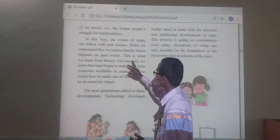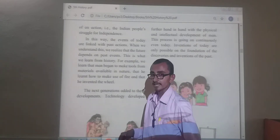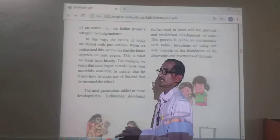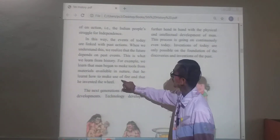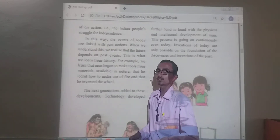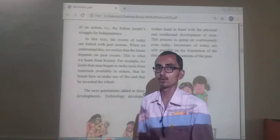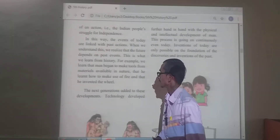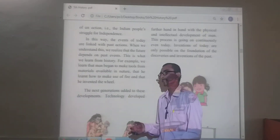For example, we learn that man began to make tools from material available in nature, then learned how to make use of fire, and invented the wheel. The next generation added to this development, and technology developed further and further with the physical and intellectual development of man.